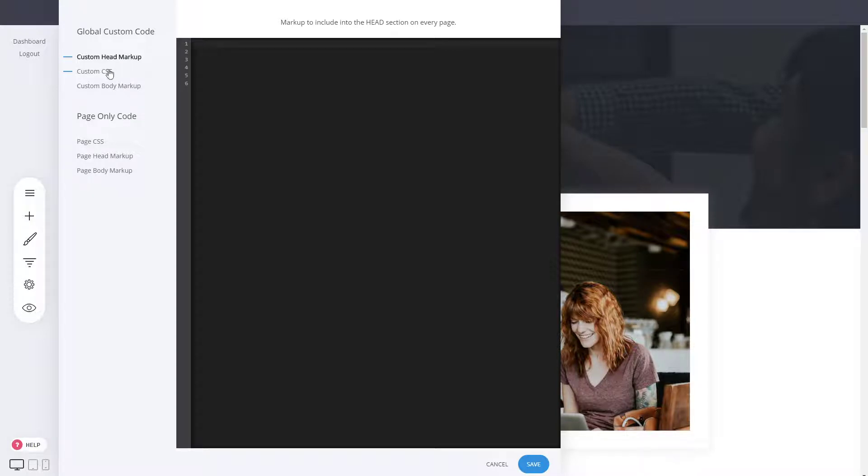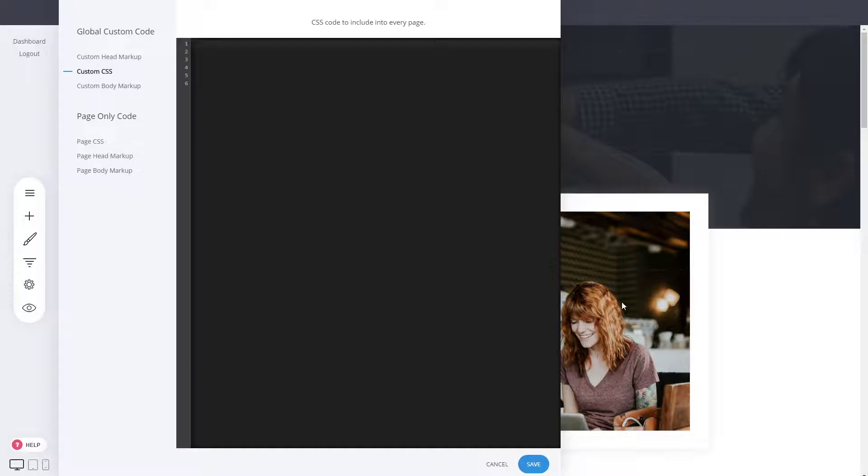You can also add CSS, which are style sheet settings that you can use to modify the look of your pages. And you can also add body markup as well, which is similar to CSS and JavaScript.